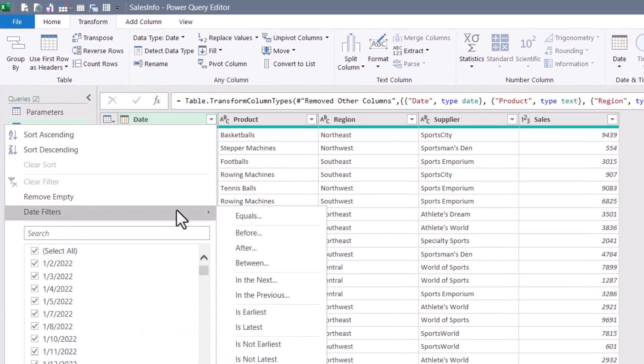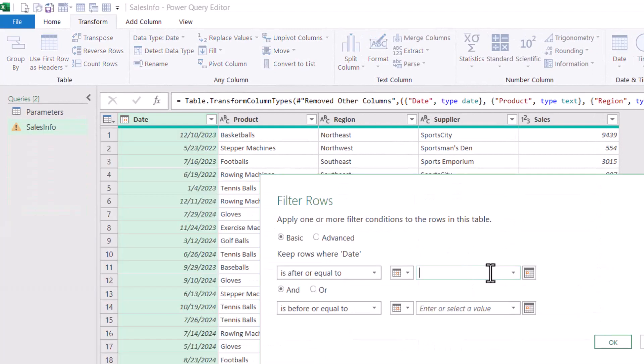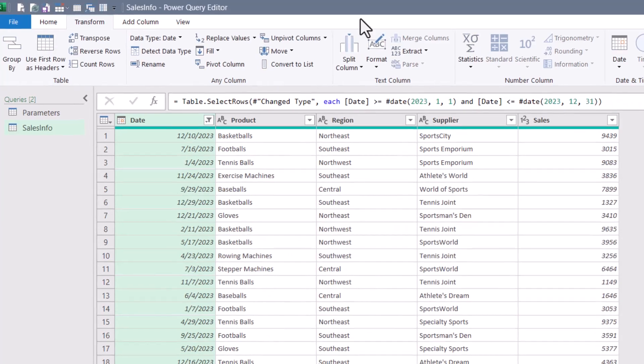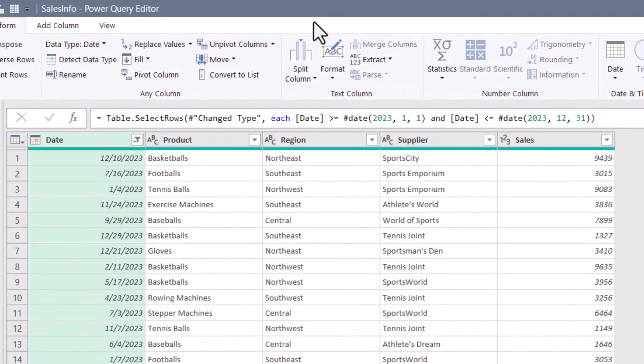I'll go to date between. I'll set up a static filter. January 1st, 2023. December 31st, 2023. We can see in the formula bar that the start and end dates have been hard coded.